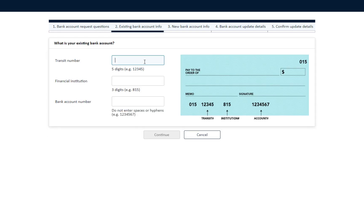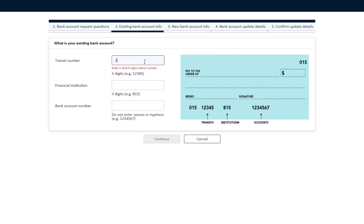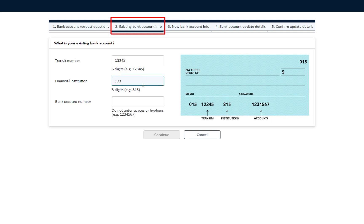Section 2: Existing Bank Account Information. Requires you to fill out information about your existing bank account, then click Continue.